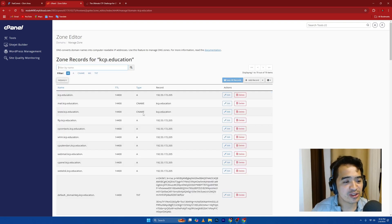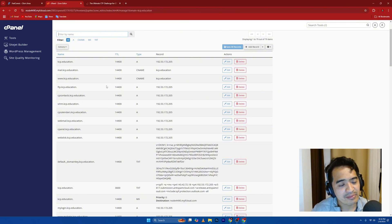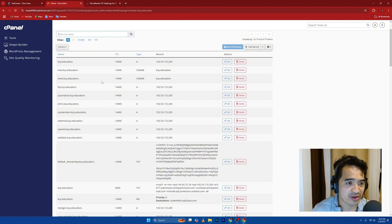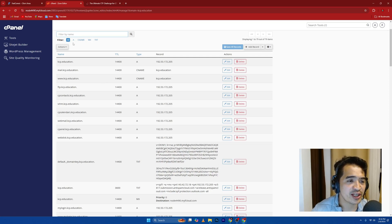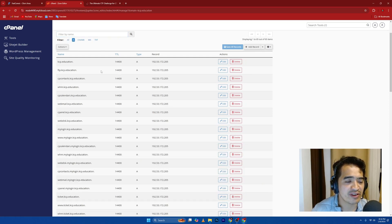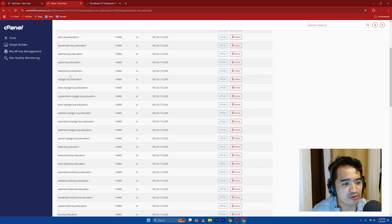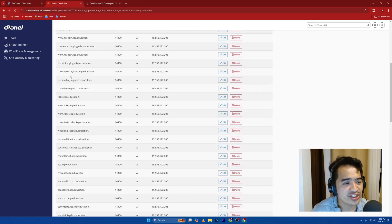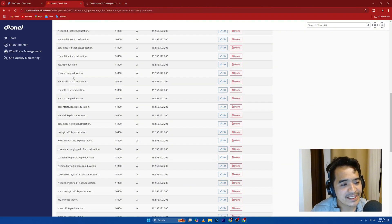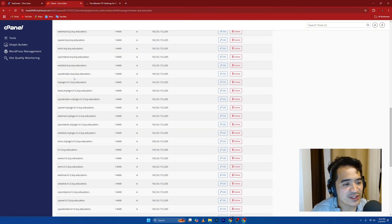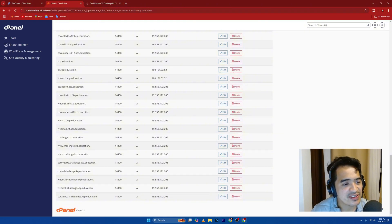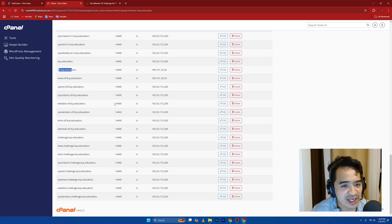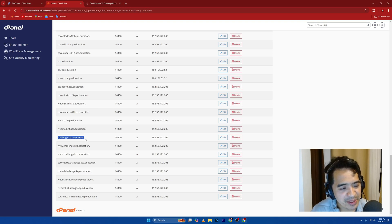Once you get into manage here, you need to go and find the challenge.kcp.education. Basically, all of the mailbox, all those kinds of things are here. So what I'm going to do is just click on this A so that it's going to filter everything that's under A. I'm just going to scroll down here and look for the challenge.kcp.education. We have a lot of C here. I created this one earlier. You can see it here. Challenge.kcp.education.